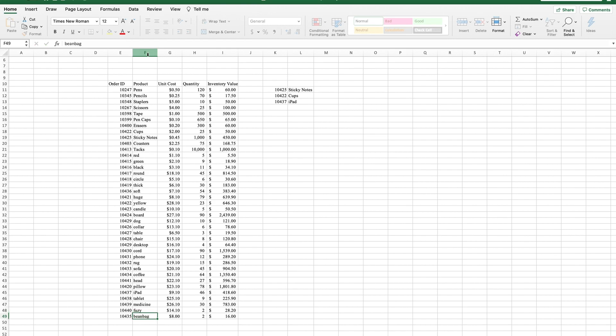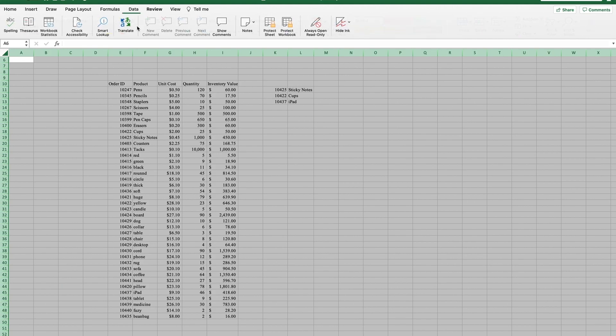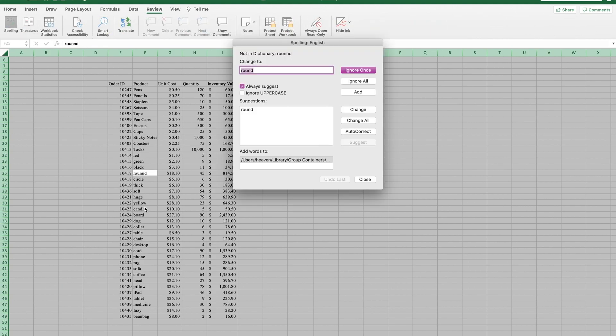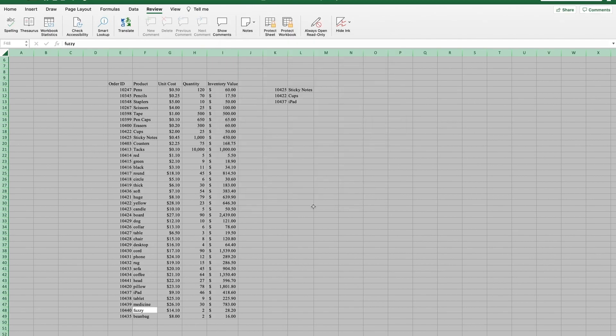Let's say I misspelled some words and we want to use spellcheck, which a lot of people don't realize spellcheck is in Excel and it's not going to catch everything because you can misspell one of these words and it could still be another word and our English language is so complex that we have a lot of words, but it wants to change it to round with only one N. So yeah, we're going to change that. And then fuzzy, it has two Zs. So yeah, we'll change that and we're good to go.